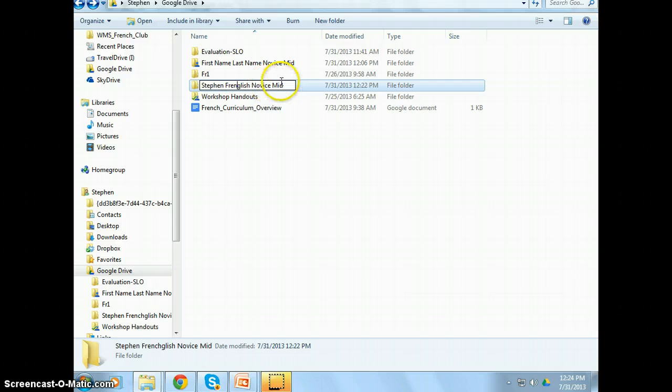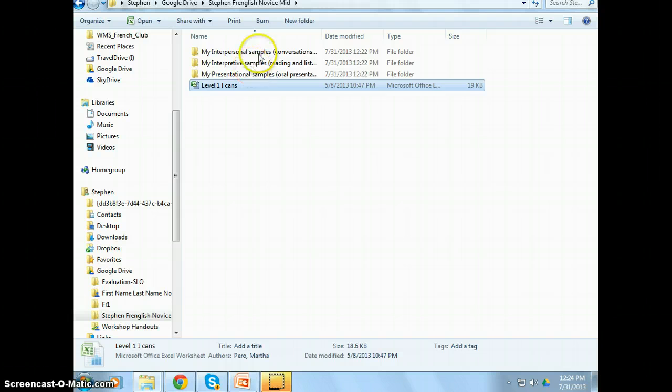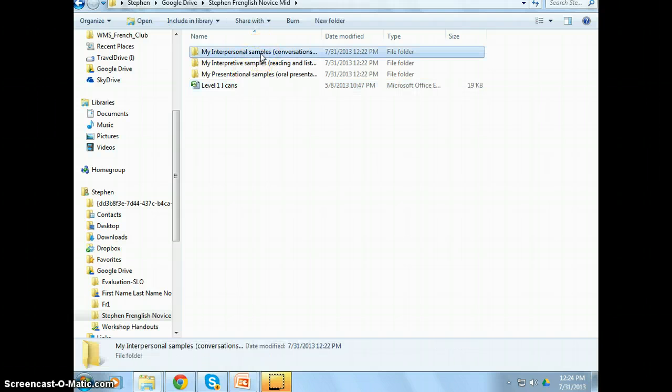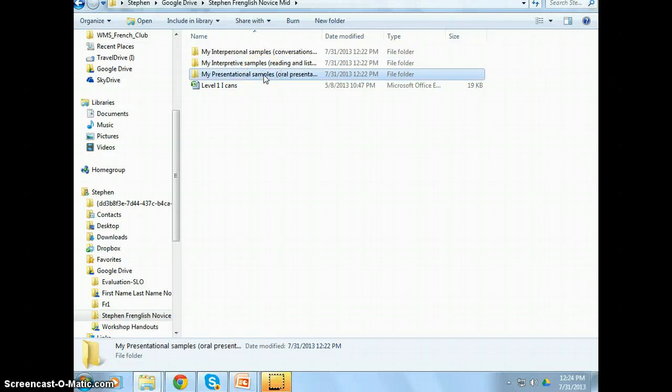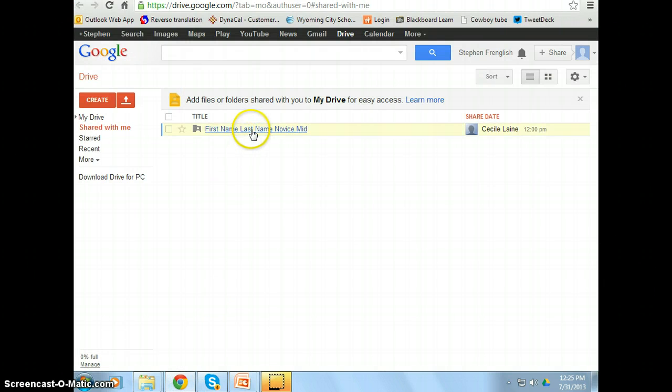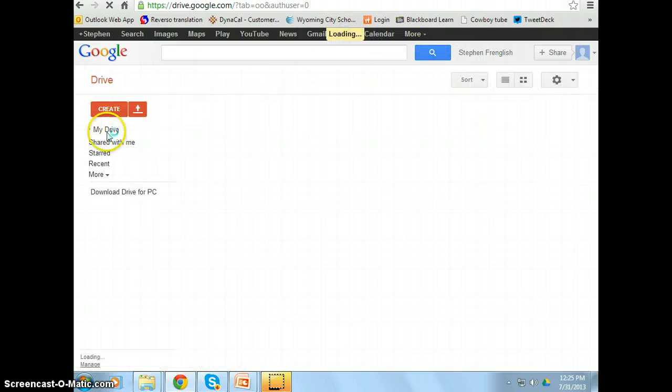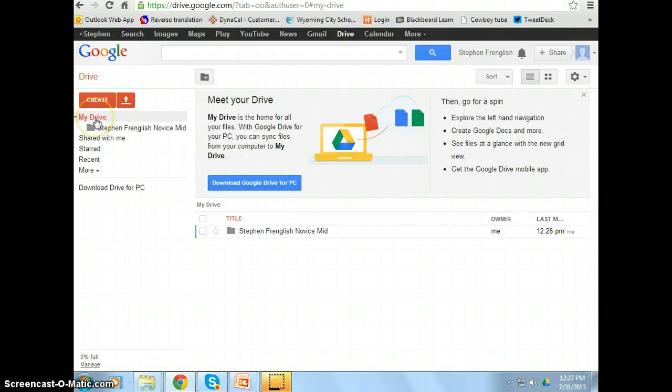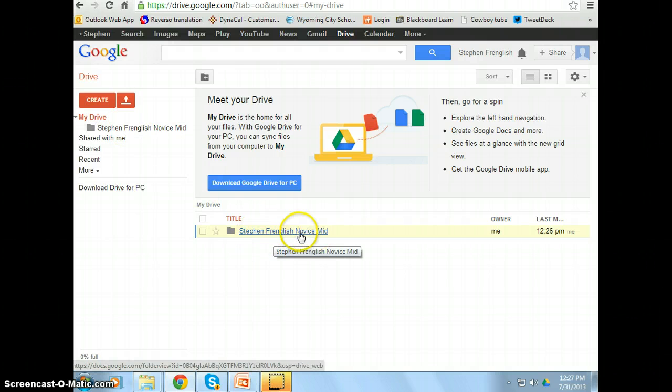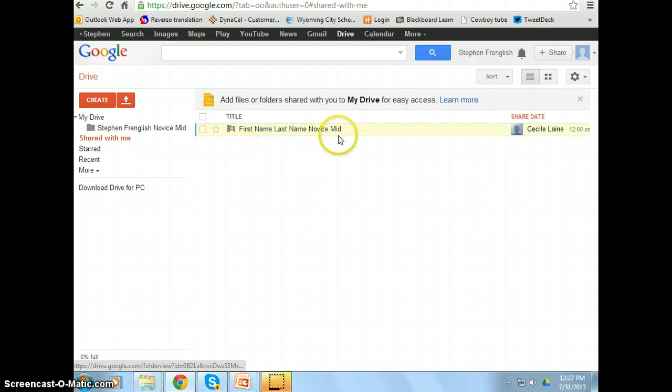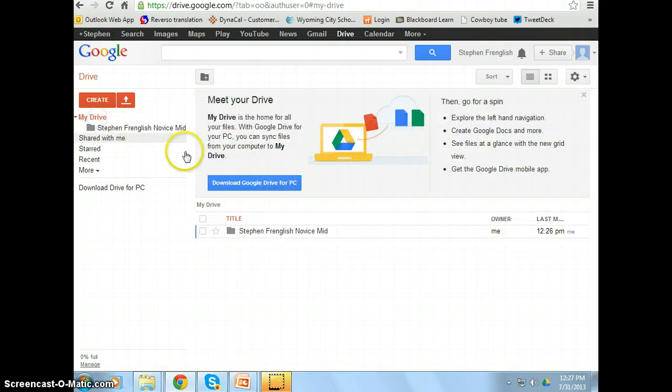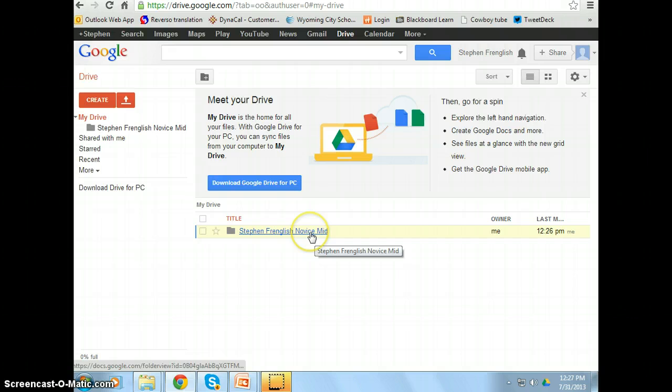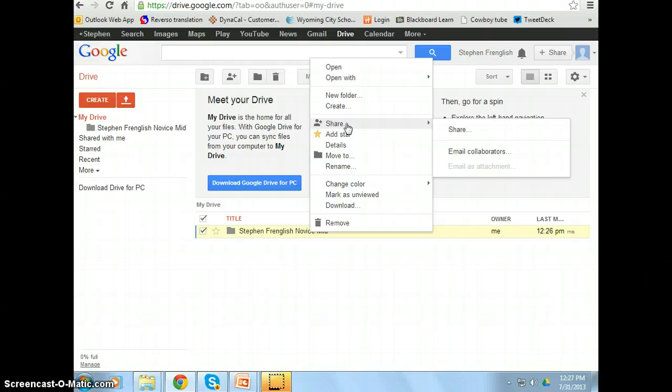So now they have their portfolio and they can basically fill out the I can statements, start putting in samples of conversations that you've recorded in class, samples of examples that they've understood, the reading that they've done, or samples of presentations that they've made. And once they have samples to share with you, they go back to the web. Remember, the sharing happens on the web. And in my drive, in Steven Franglish's drive, now I have the portfolio that I created. So see, shared with me was the template that I, as a teacher, shared with Steven. And now I have this Steven Franglish NoviceMid portfolio. So now Steven is going to share this back with me so that I have access to his samples.